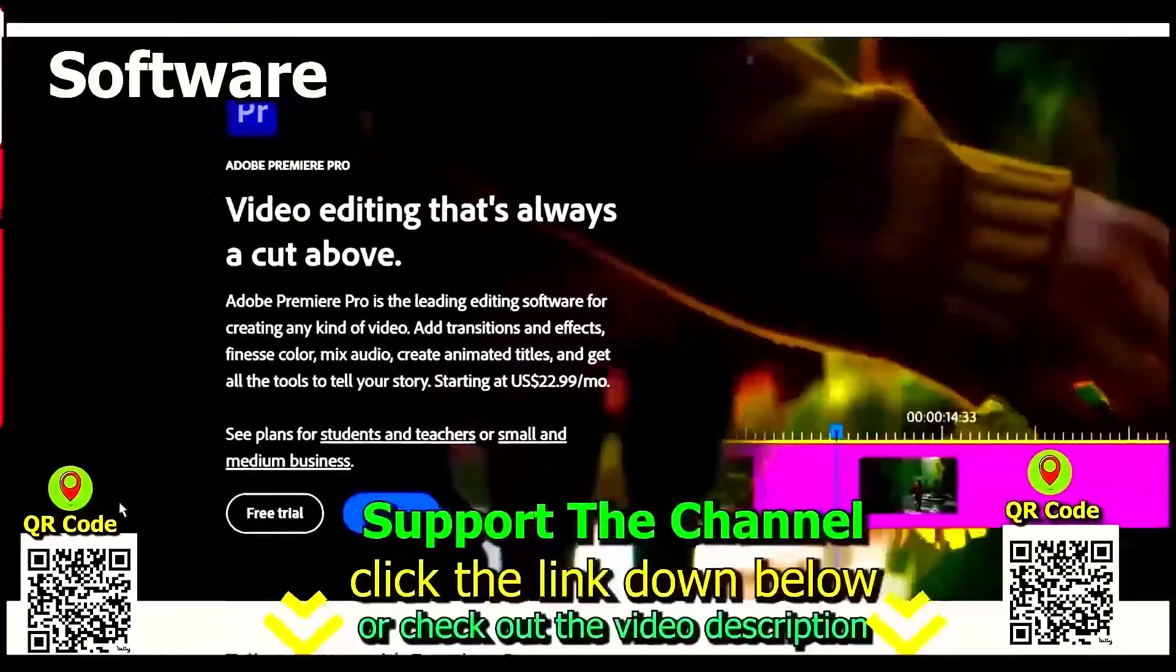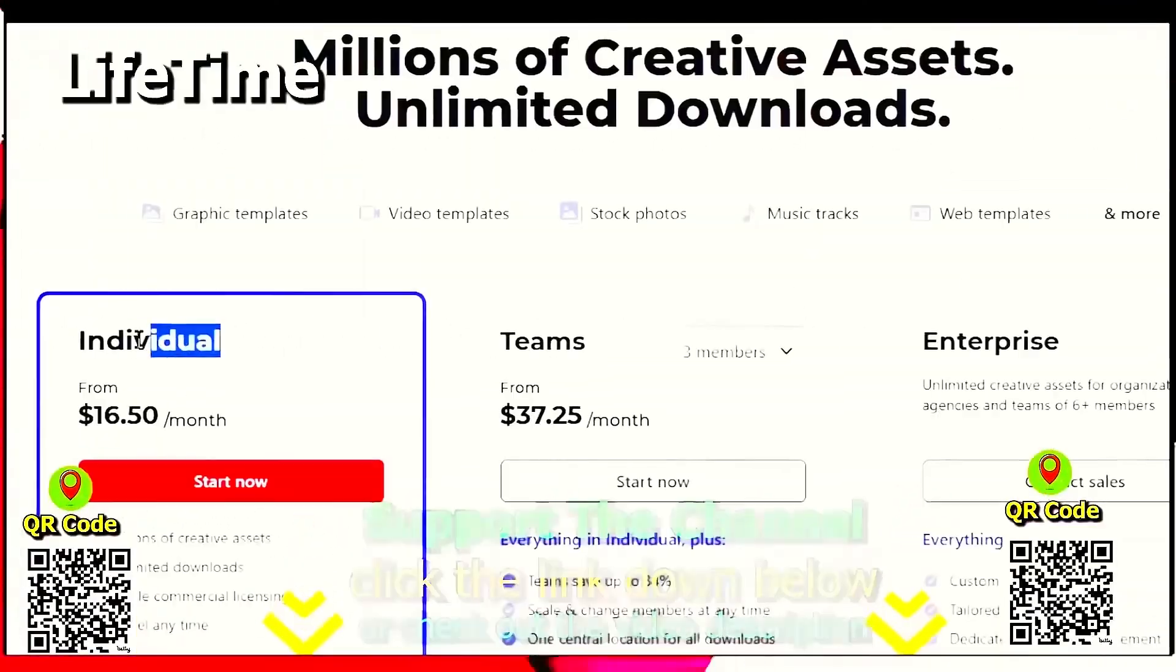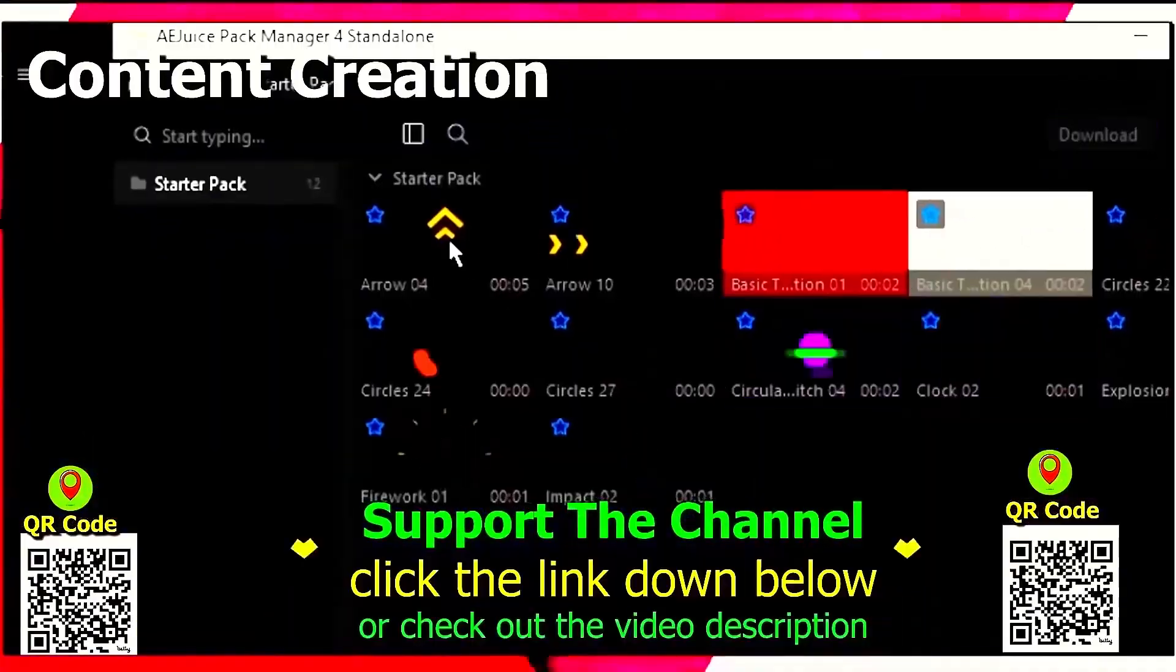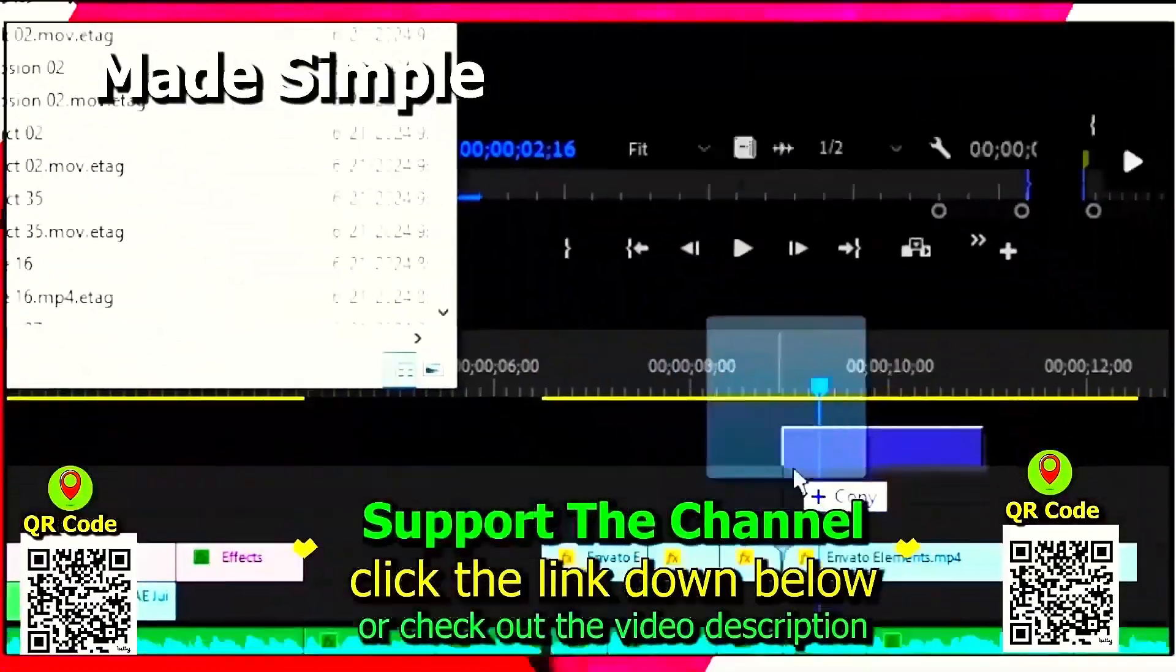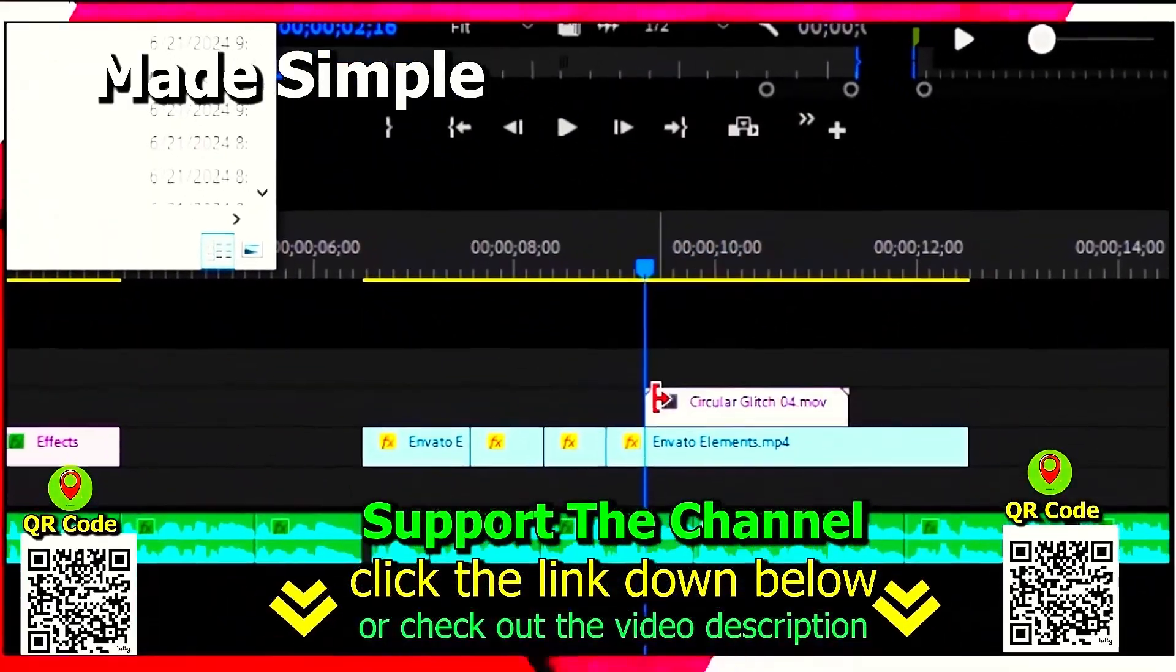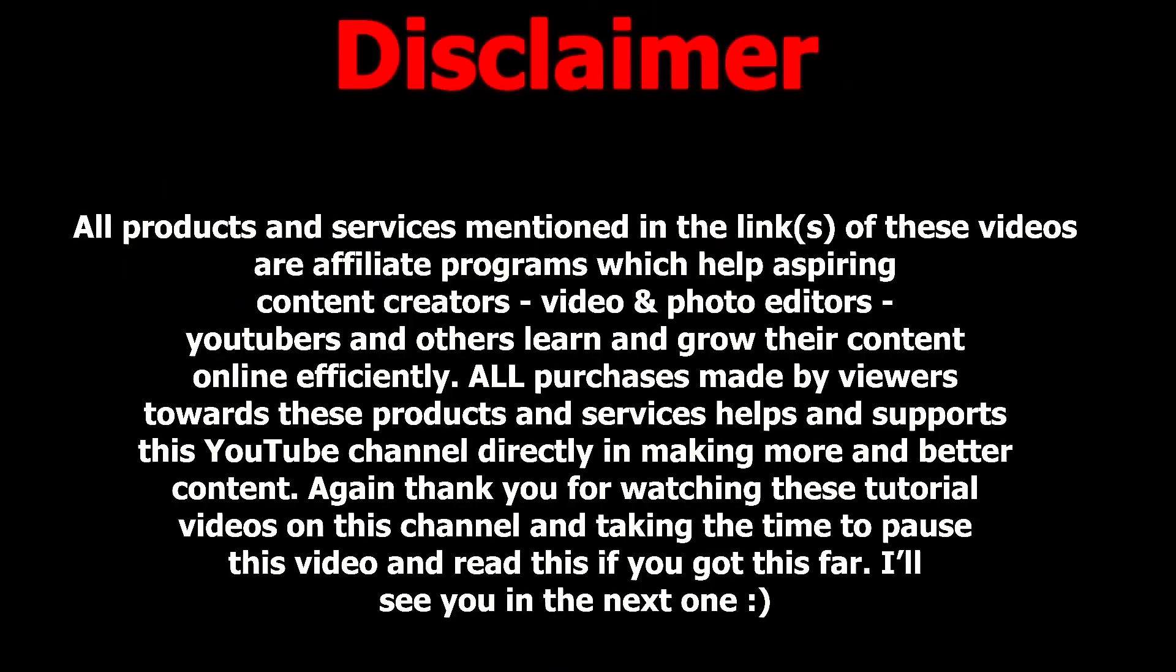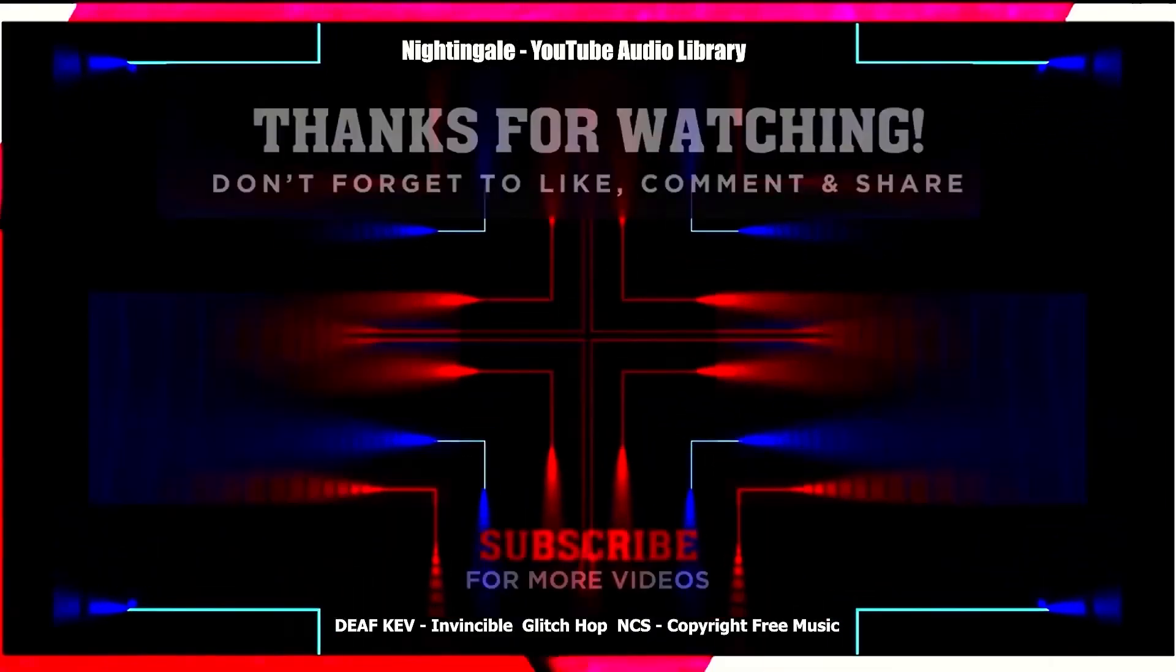Again, if you want to learn how you can save hundreds of hours and money online per year creating content, click the link down below, scan the QR code. And thanks for watching this tutorial.